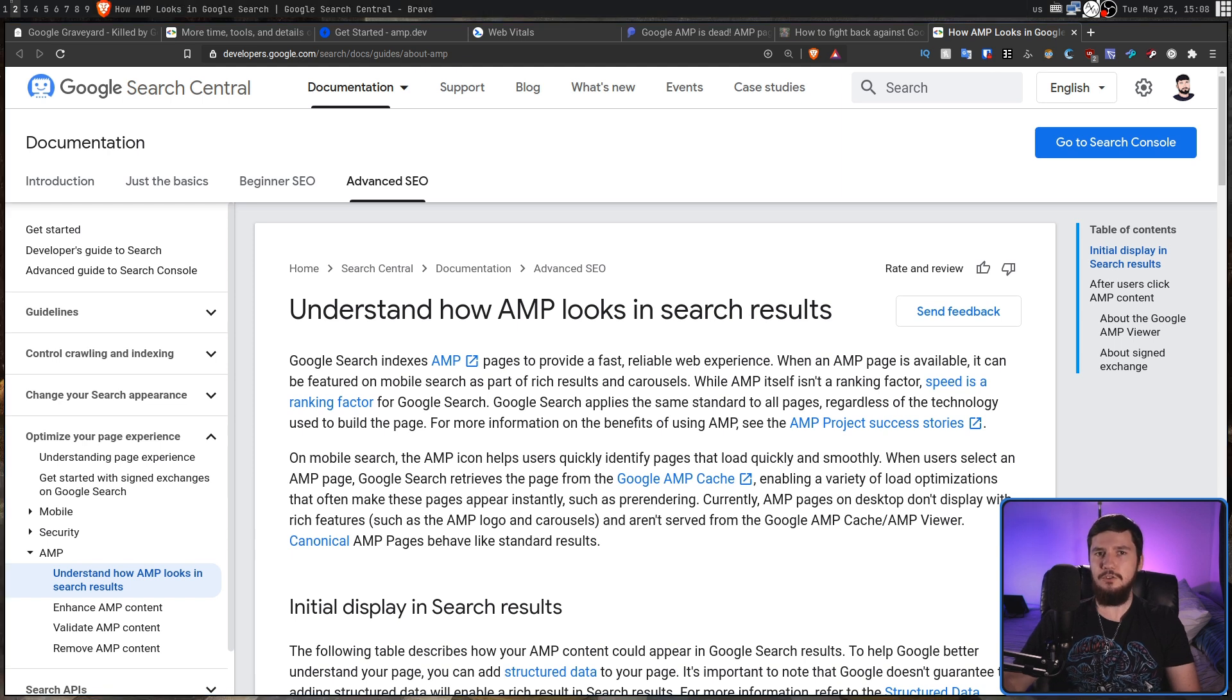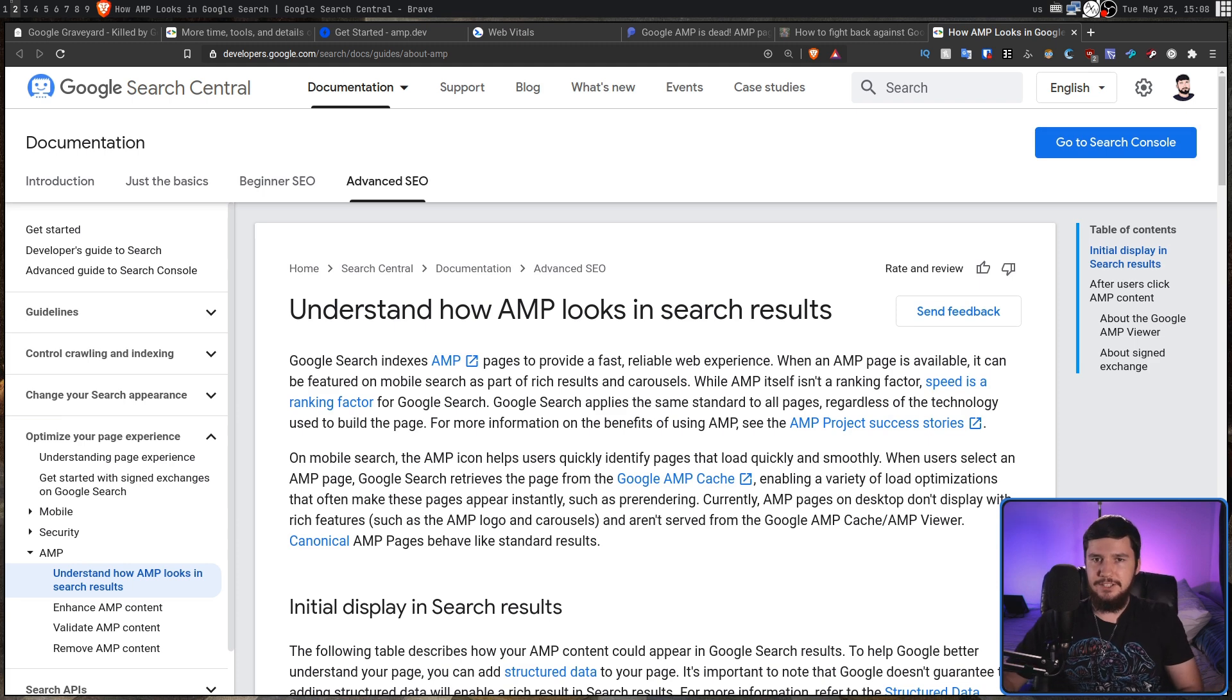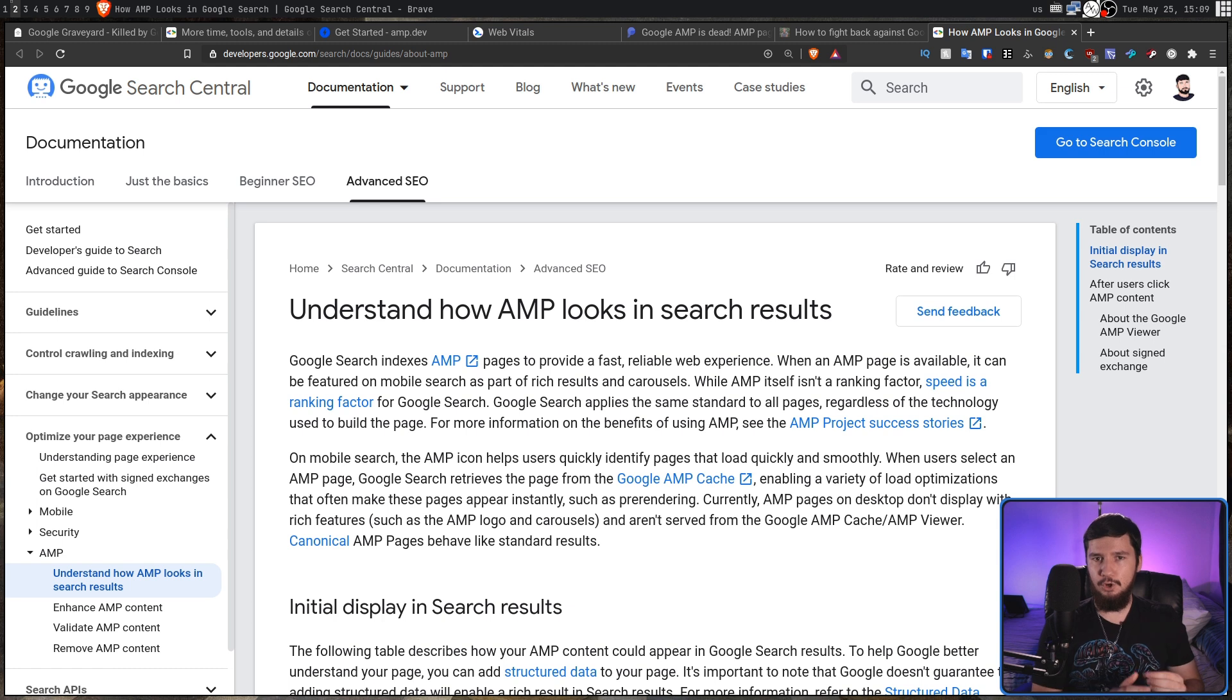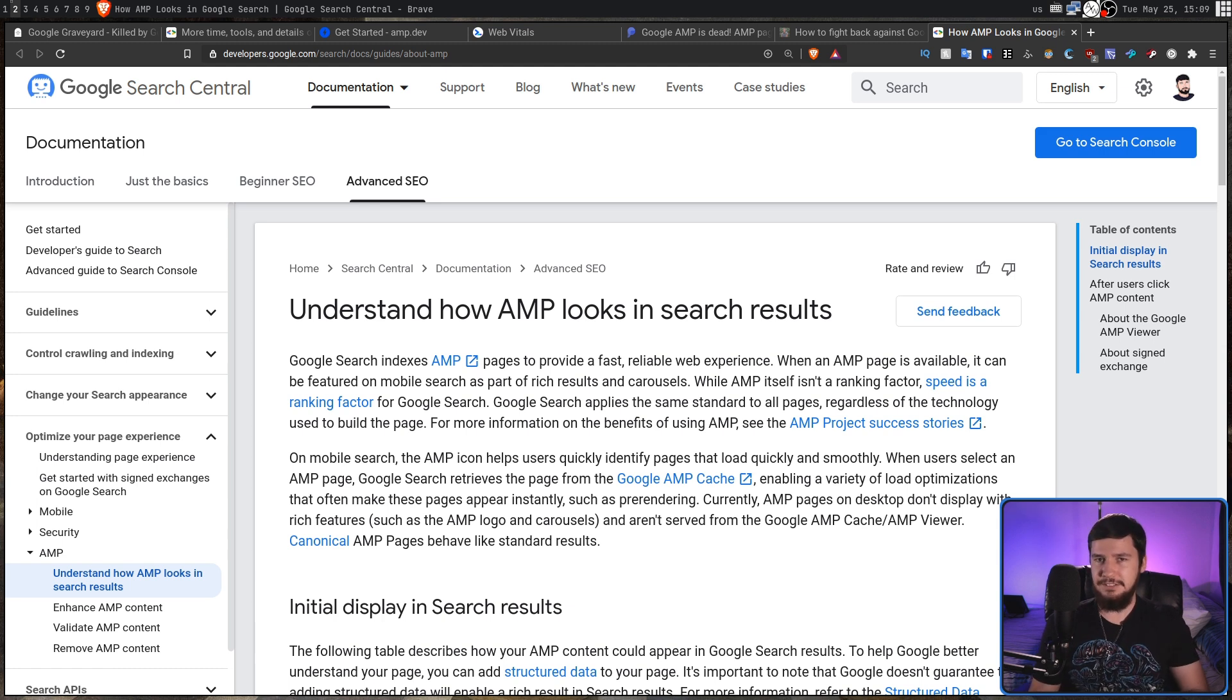This is the problem that I have with Google. They are so massive that even if they go and actively lie to you, there's nothing you can really do about it. Killing AMP in Google search is a requirement for a more open web. Killing Google would be much better, but that one's a little bit harder to do.